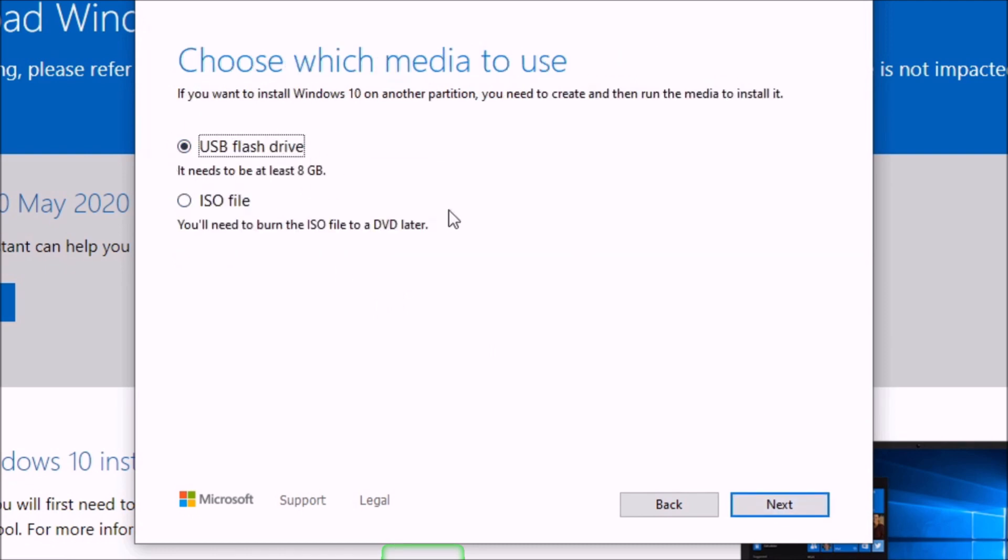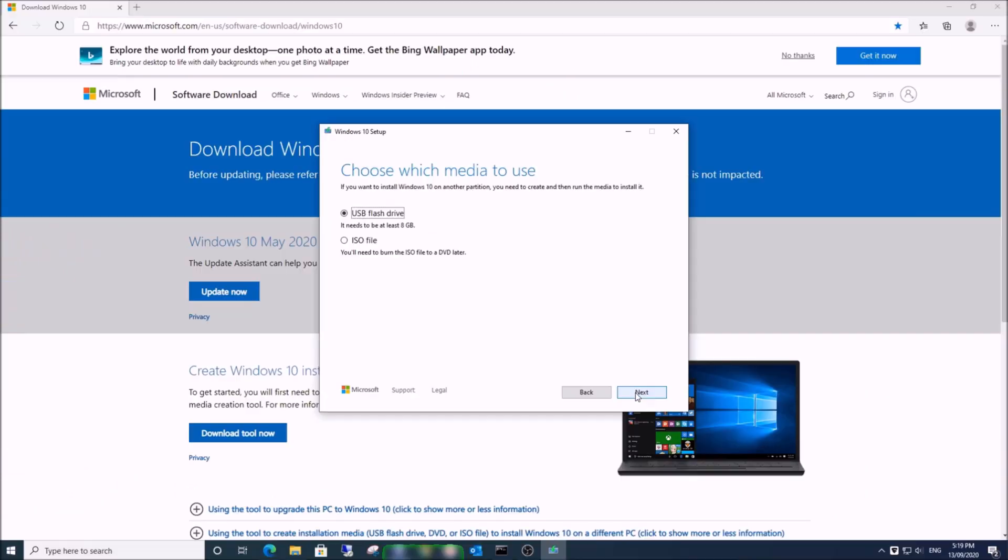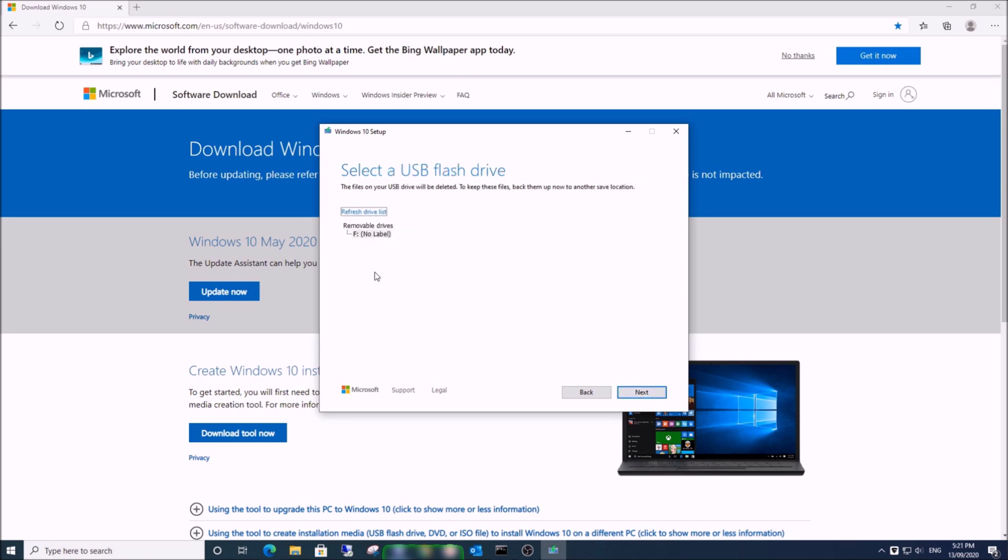Select 'USB flash drive', then click next. Select your flash drive location and click next. Now Windows 10 will be downloaded to your temp folder.